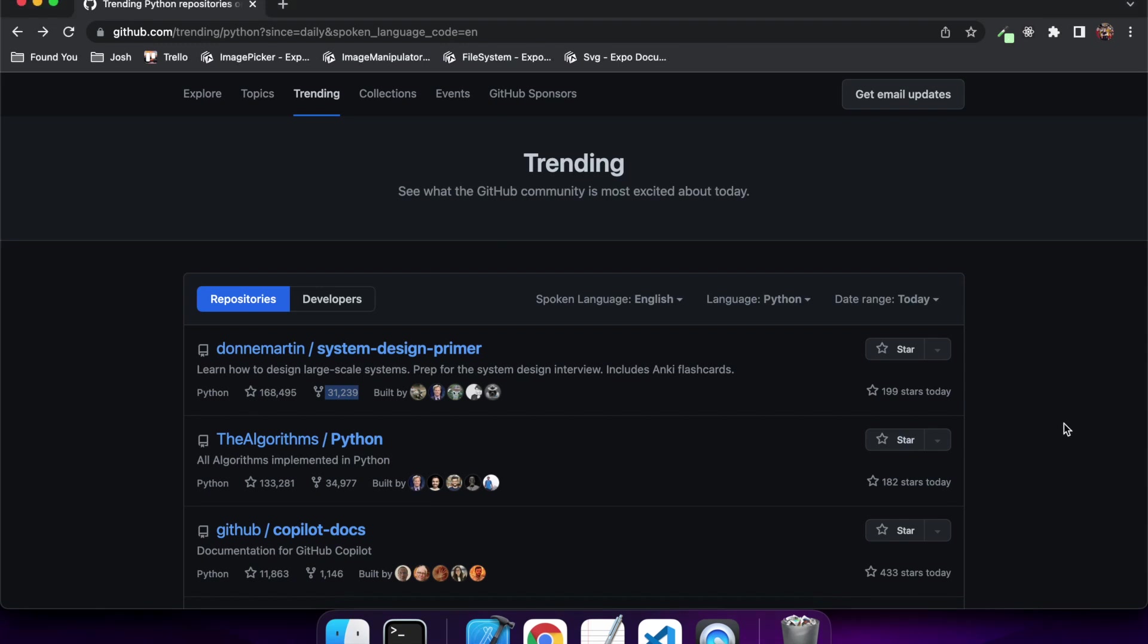Hi everyone, today I'm going to show you how to build a web scraper in Python using the Beautiful Soup package.